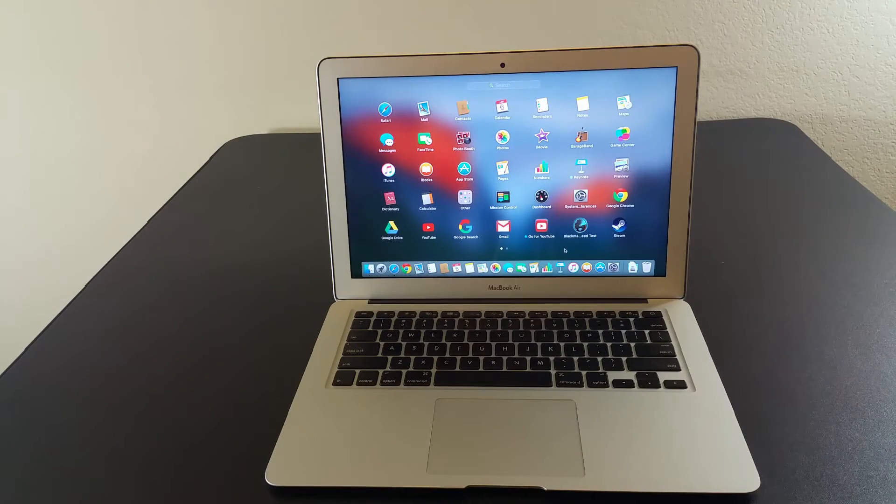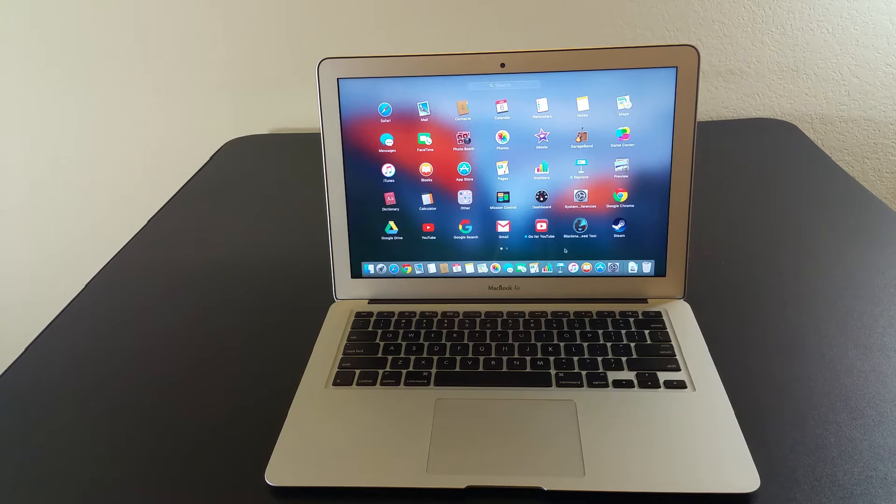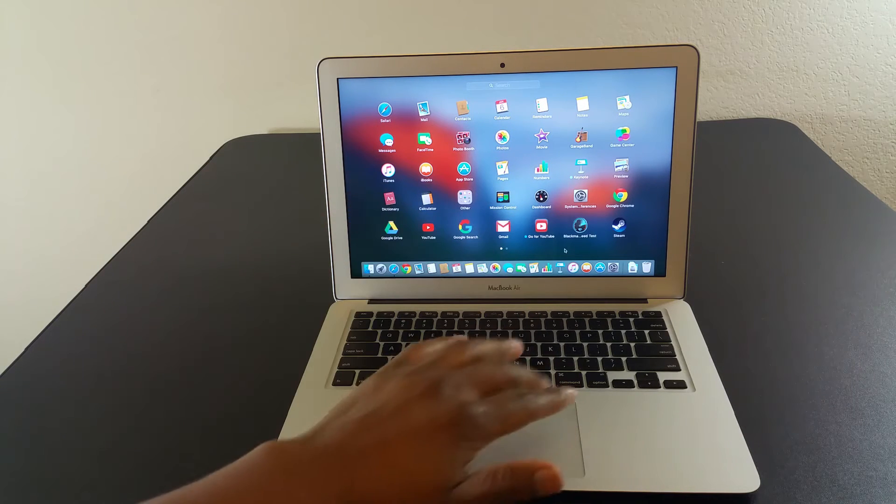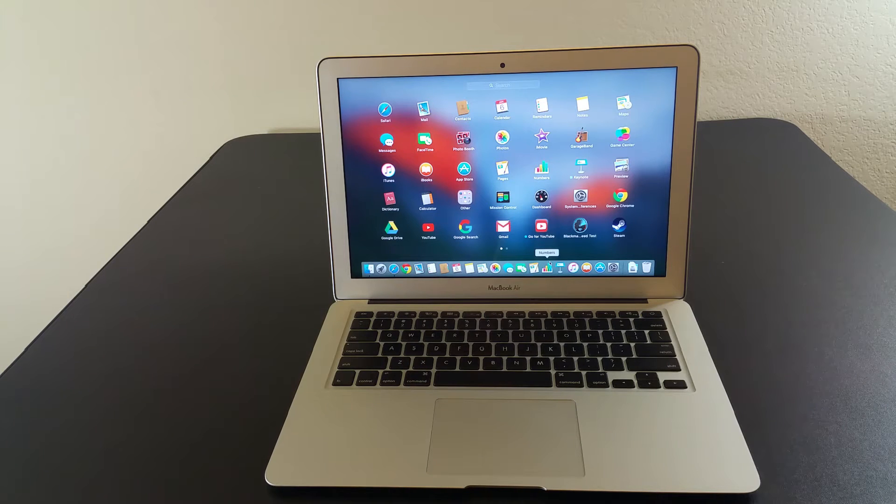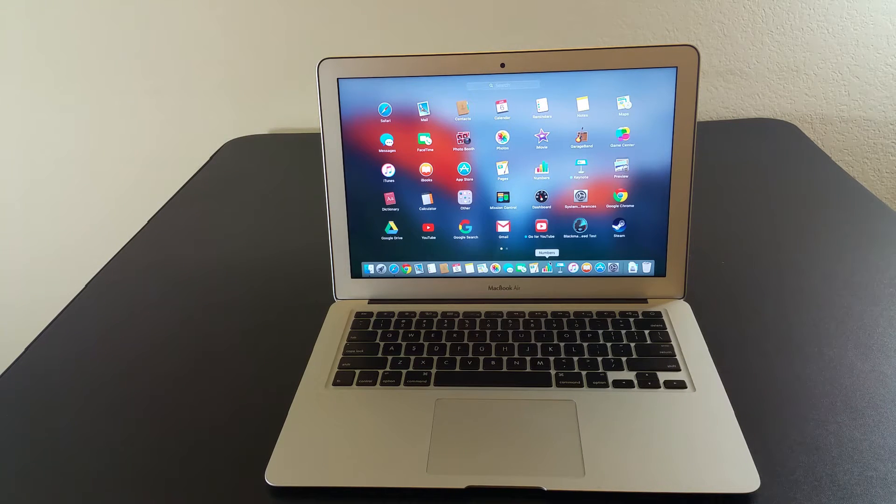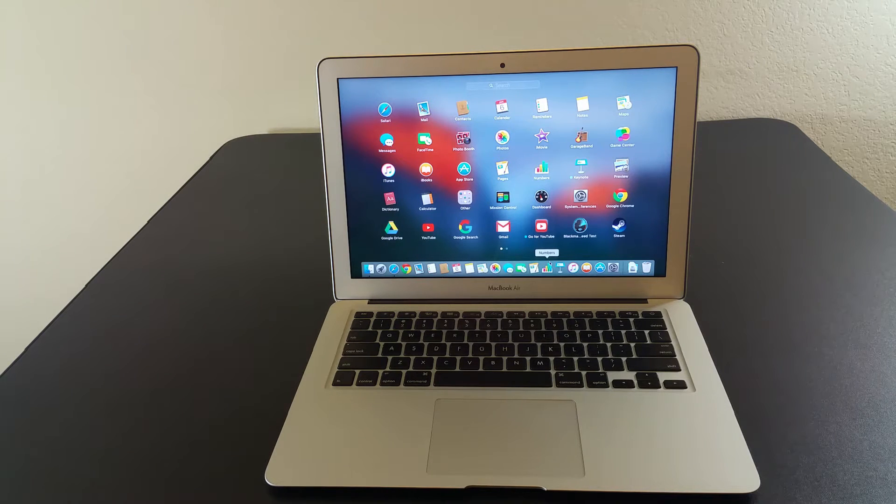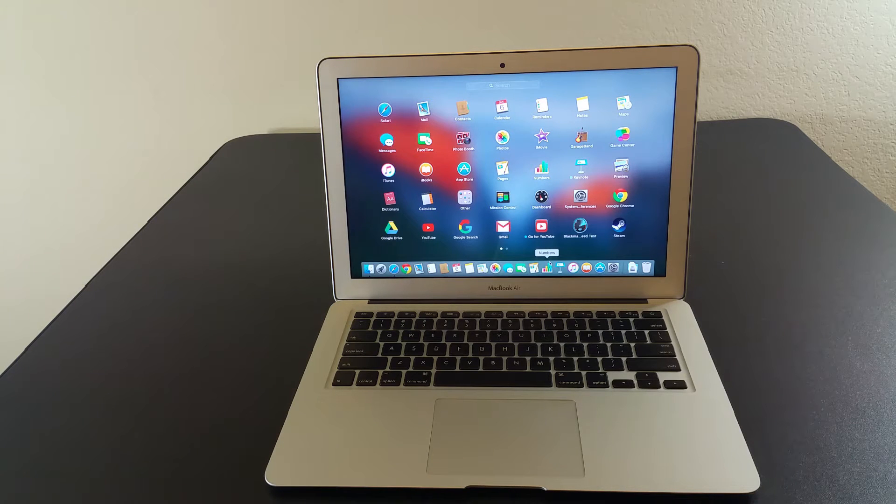The MacBook Air starts at $1,000 with a 128GB SSD, 13 inch monitor, and 4GB of RAM. To upgrade to 256GB SSD costs $200 more, bringing it to $1,200, which is pretty steep and in my opinion, ridiculous.